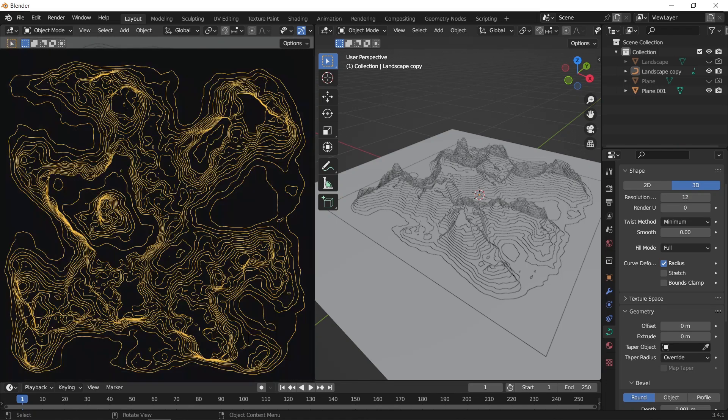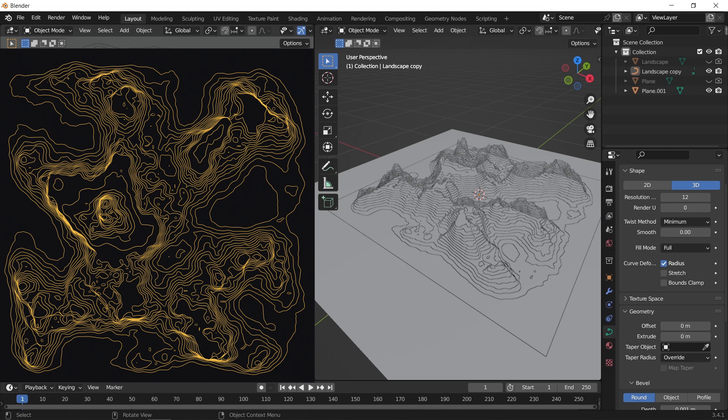Hello guys and welcome back to another Blender tutorial. Today, we're gonna see how to create topographic lines from any 3D shape.